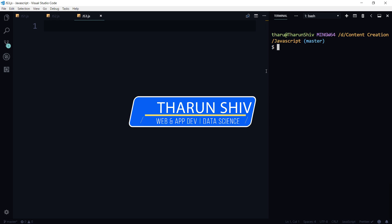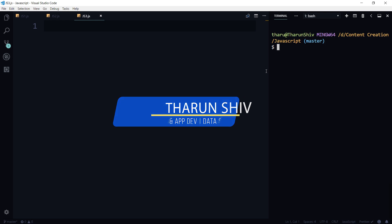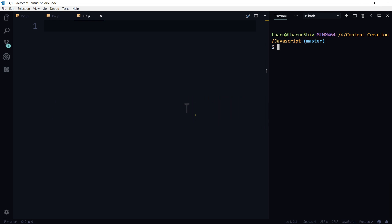So before moving on to the comparison between the var, let and const, I thought this topic is pretty important and you need to know about this. And what is this topic about? It is about the strict mode in JavaScript.